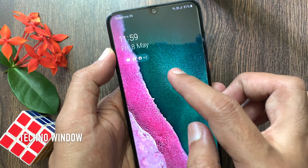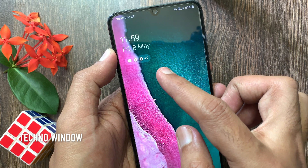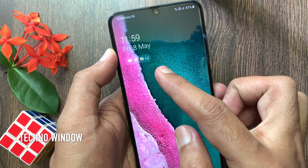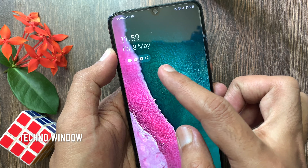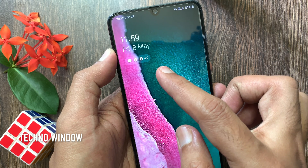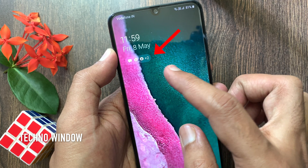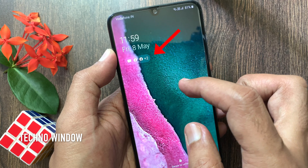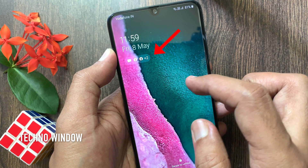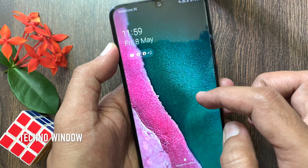Hi viewer. Today I want to show you how to disable notifications on lock screen in Samsung Galaxy A70. I would like to disable the lock screen notifications from Samsung Galaxy A70.